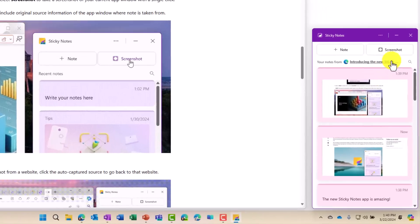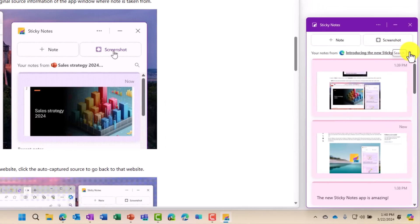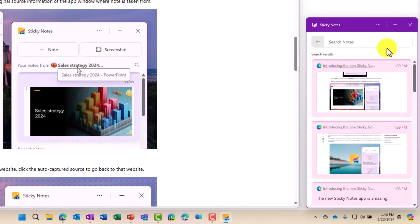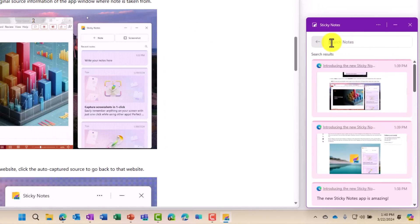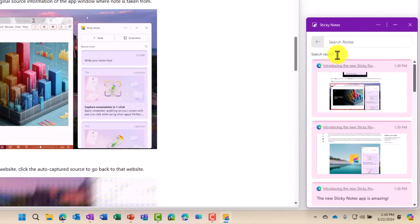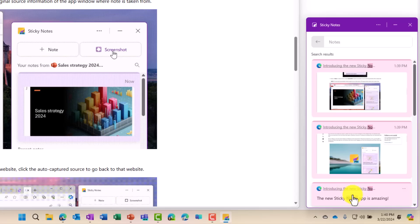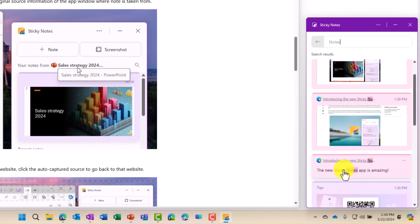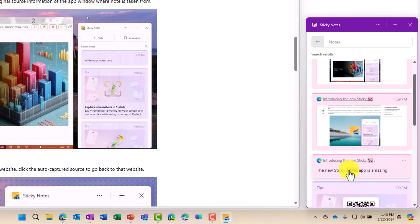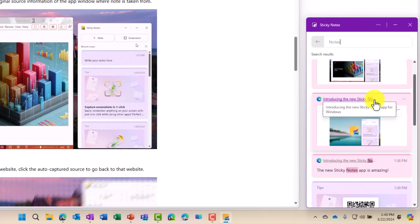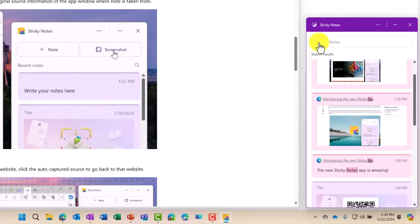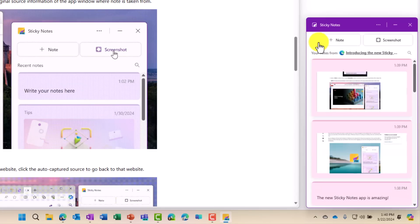What is also nice is you can hit the search button, and you can search through all of your notes. And there it highlights what I had. I had the notes app. It highlights the little parts that it found. So search is pretty handy as well.